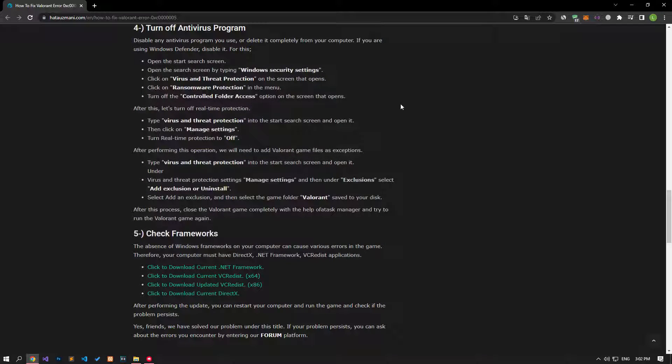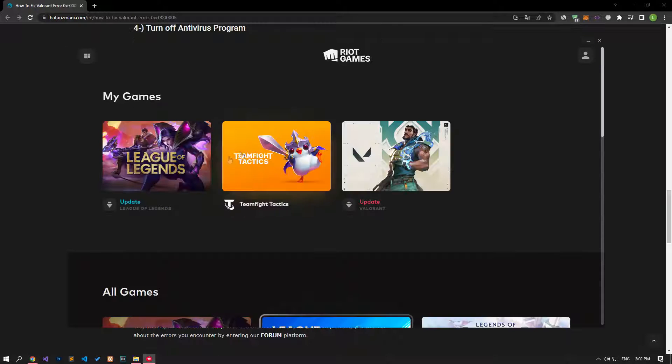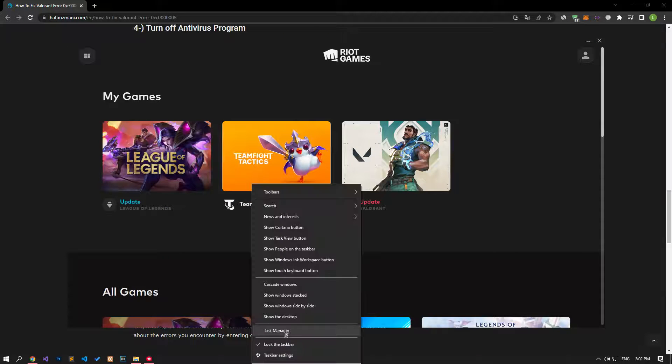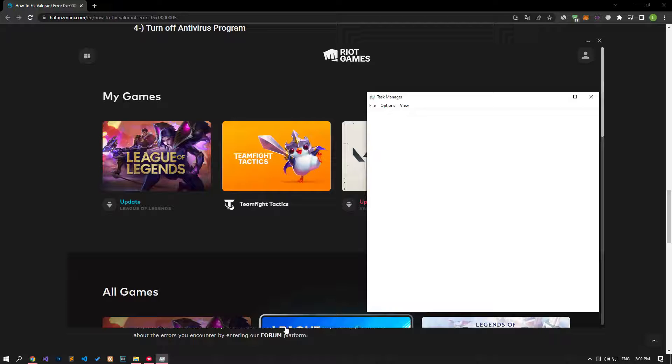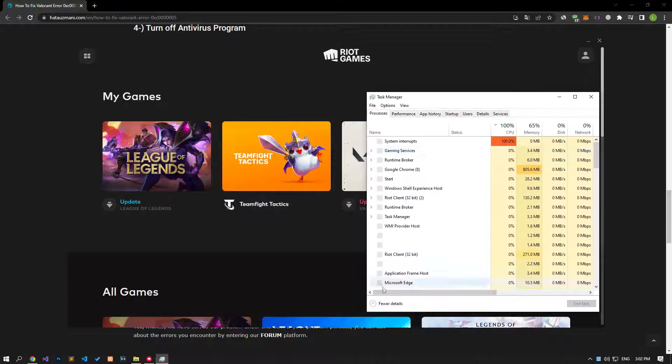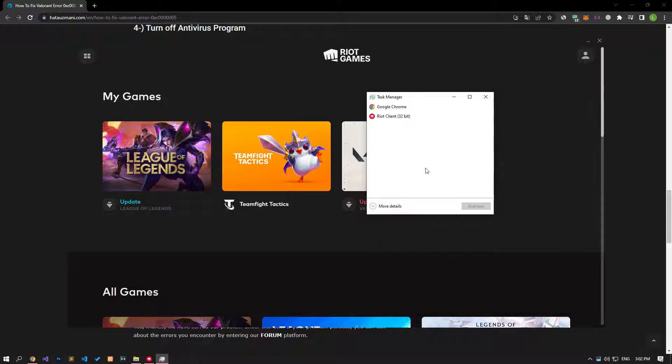After the save process is complete, if the Riot Client is open, you can close it completely with the help of the task manager and run the game and check if the problem persists.